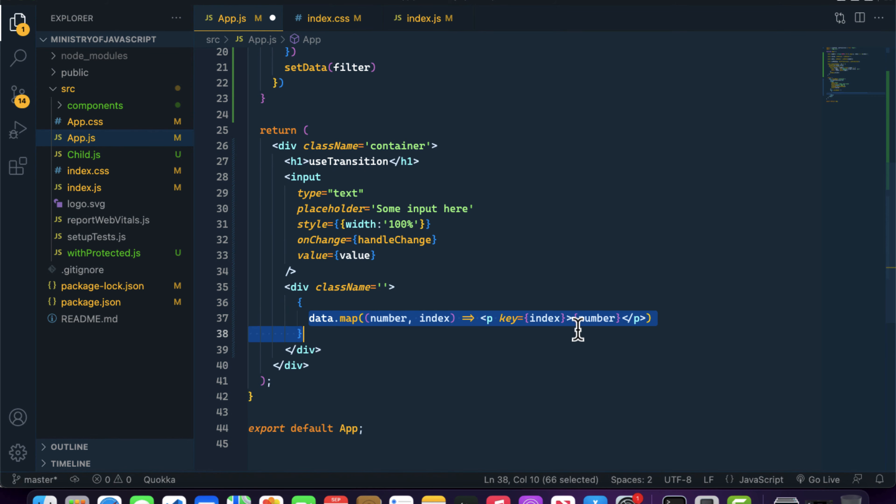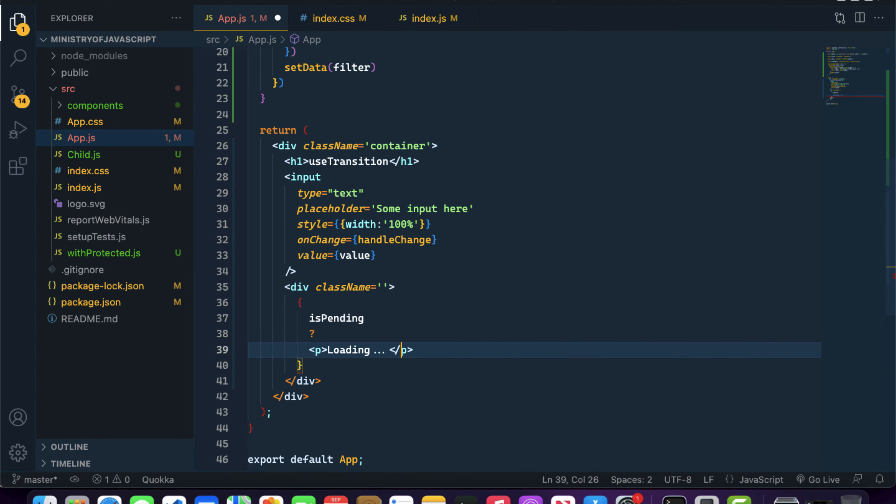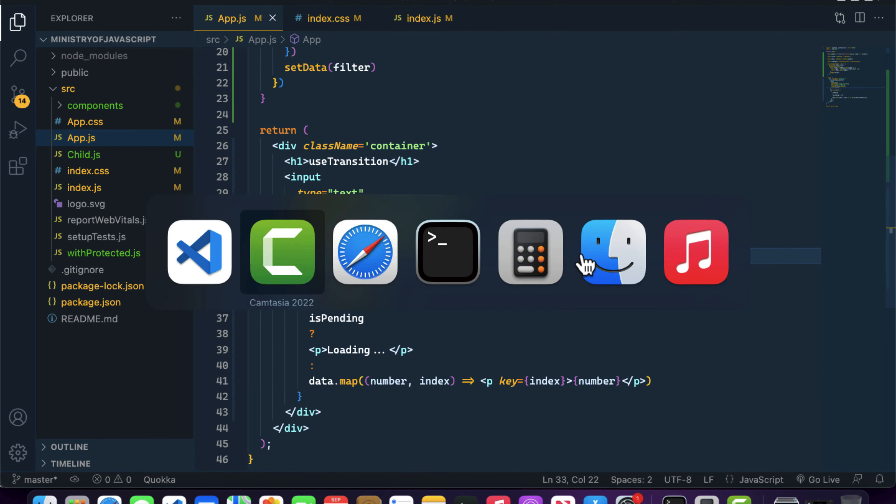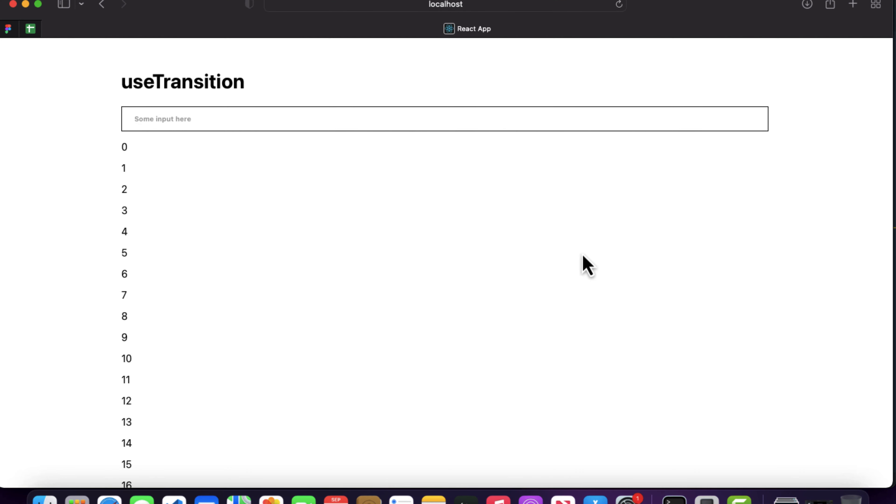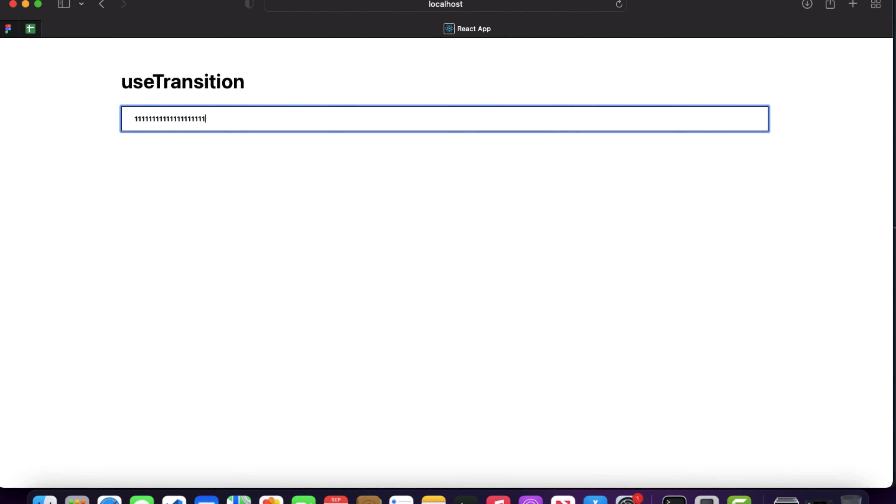If I come over here and write one, you can see it has shown the loading. If I write anything, you can see that it's not blocking our UI in any way.